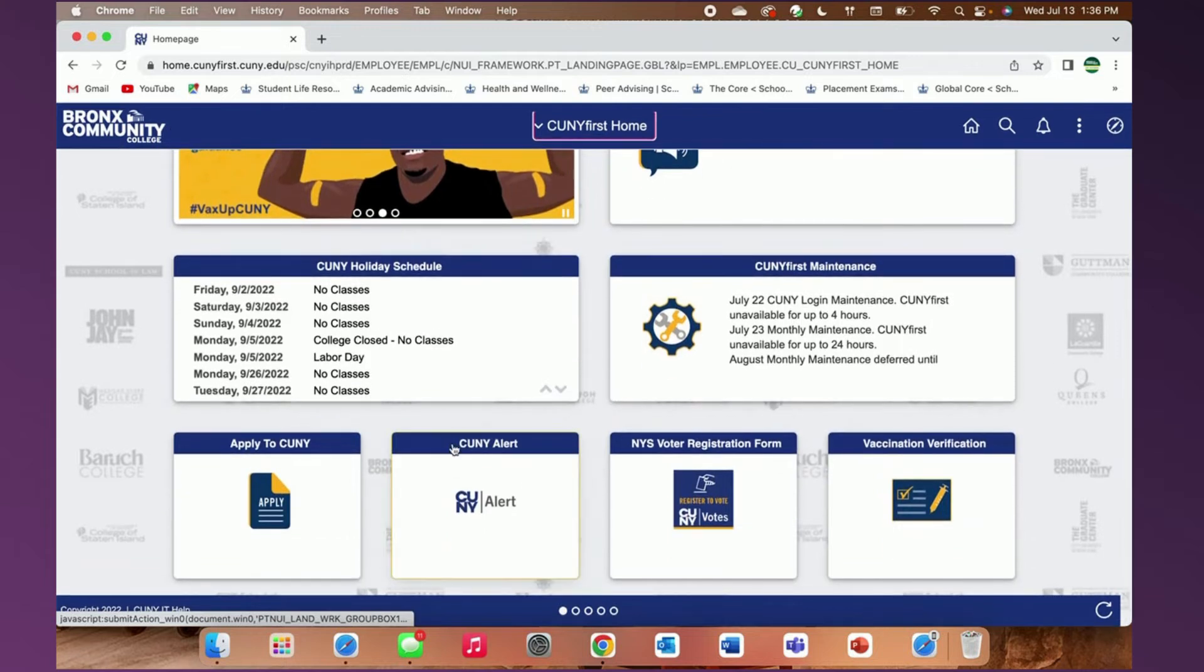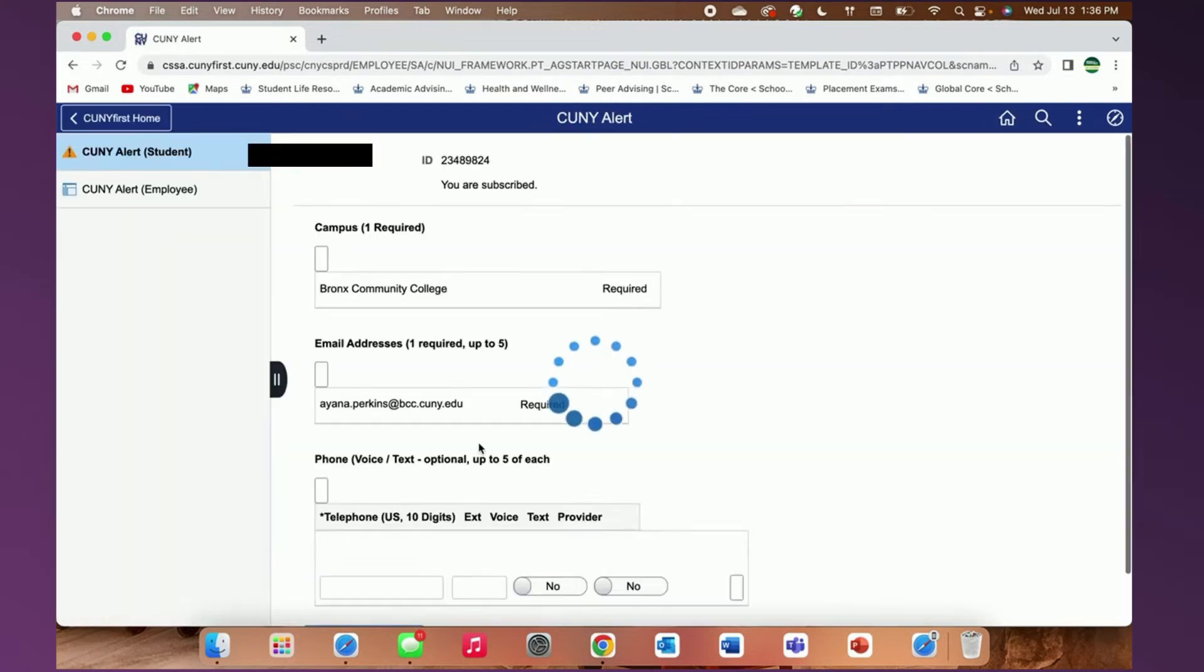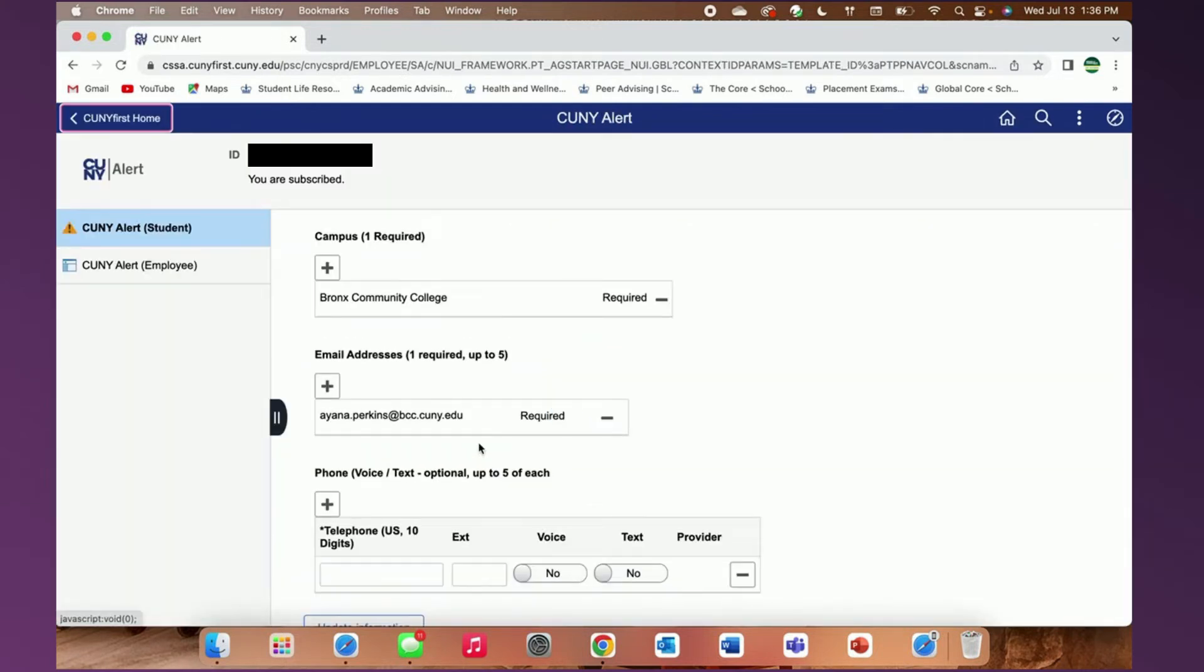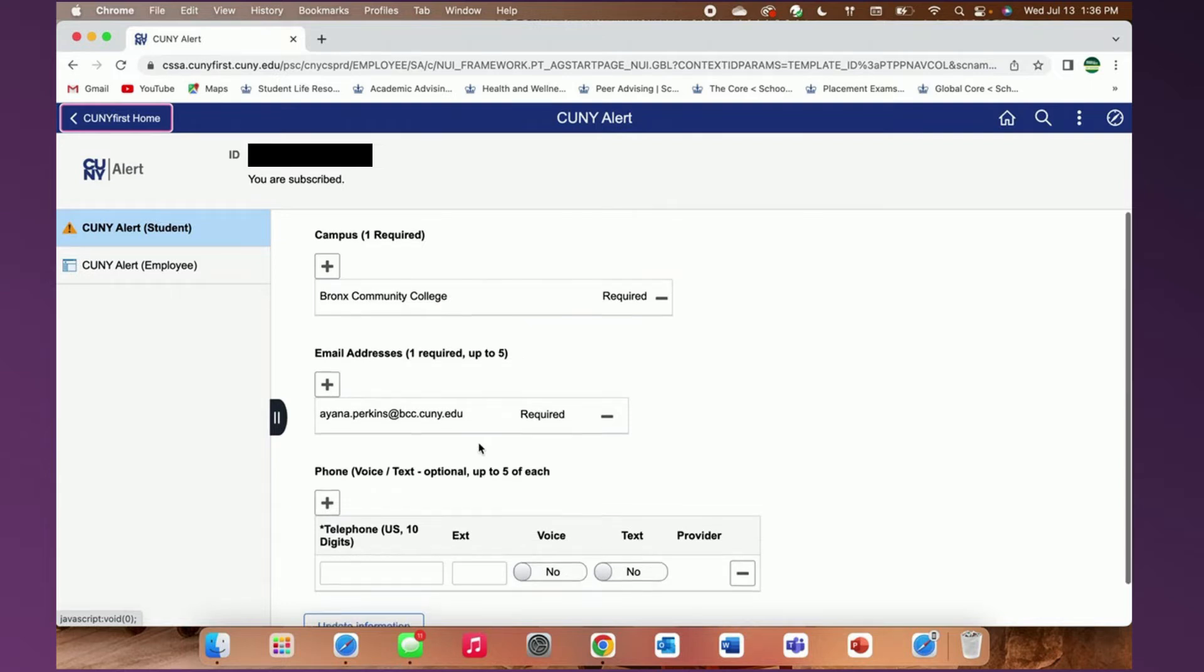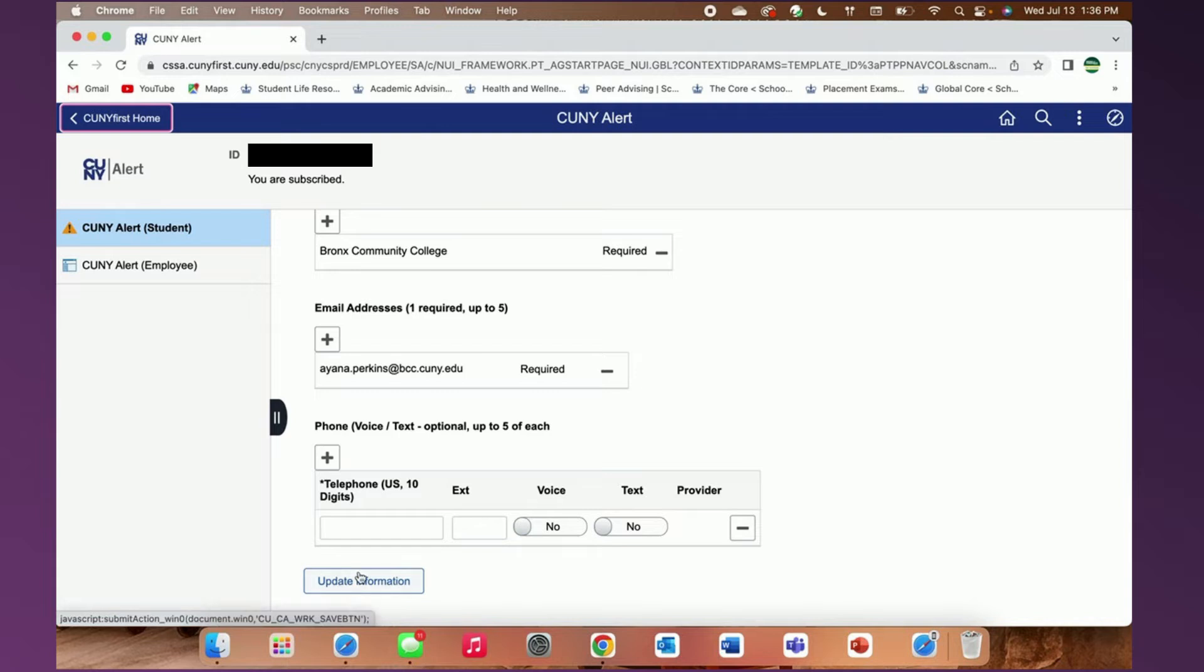Moving on, let's look into CUNY alerts. This allows you to subscribe or unsubscribe for message alerts from your CUNY campus, such as campus closings due to severe weather. You can subscribe by entering your email address or your phone number. And if your information has changed, you can use the update information button to update it accordingly.